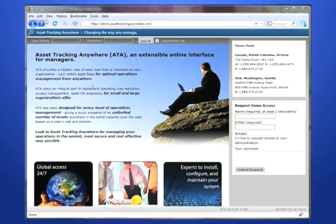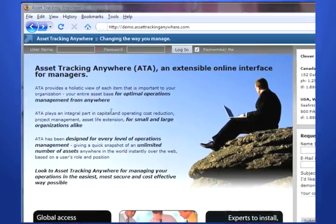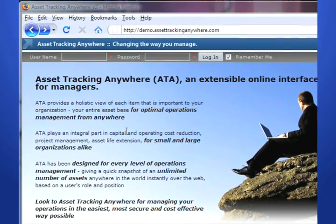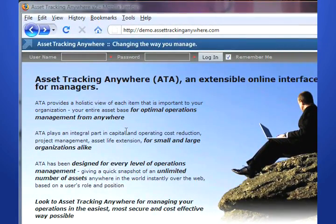Asset Tracking Anywhere, or ATA, is an extensible online interface designed for tracking assets.